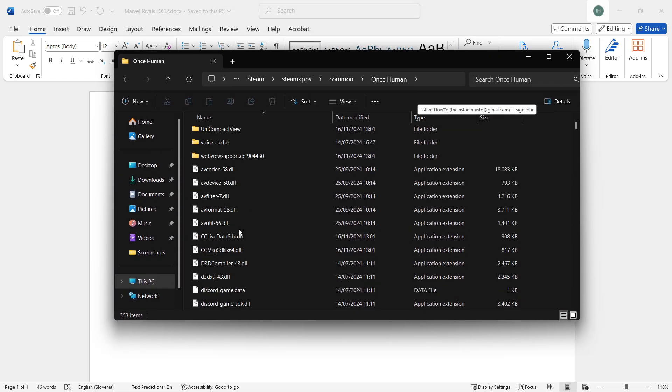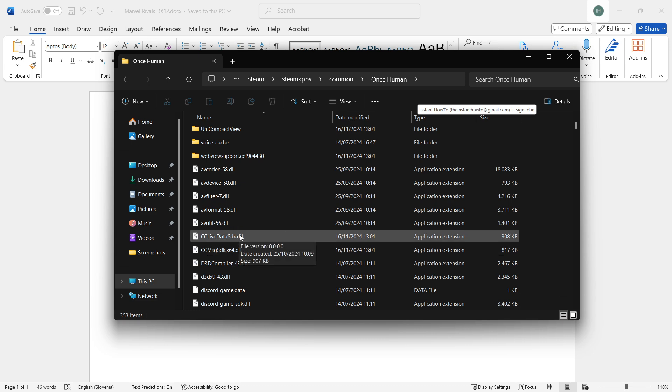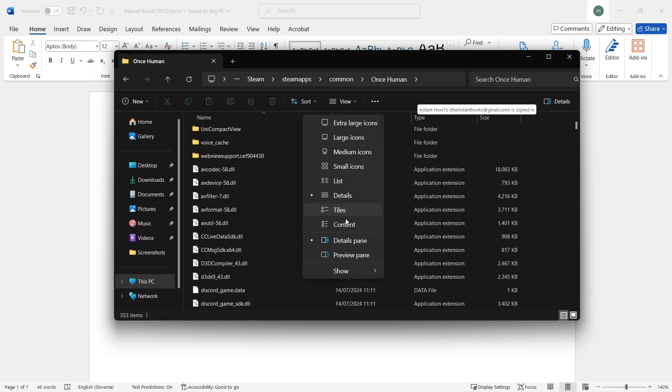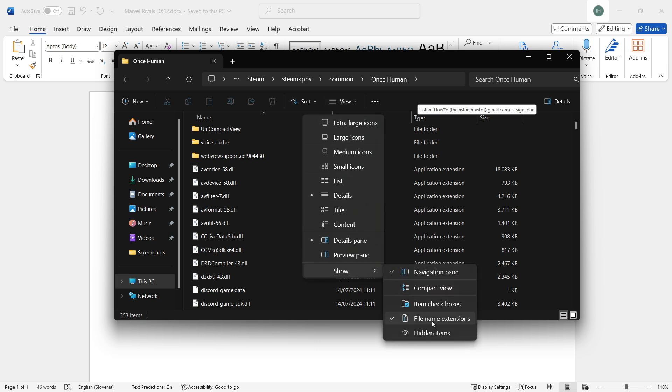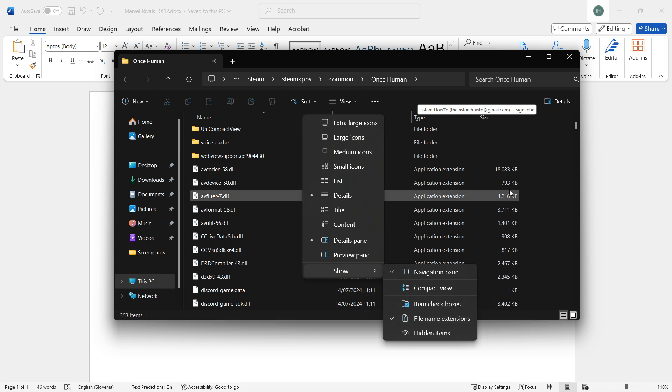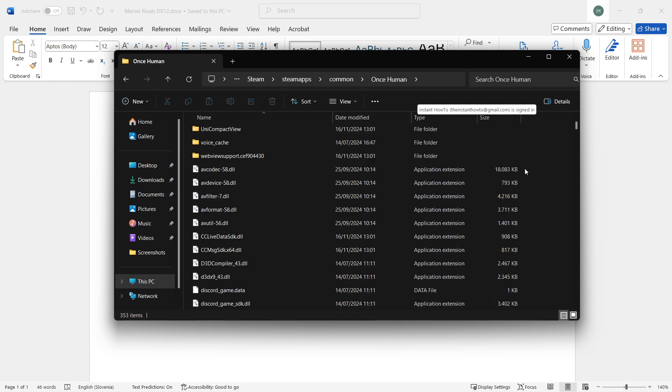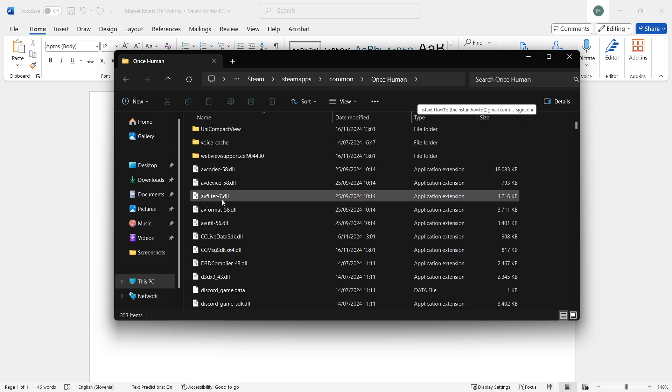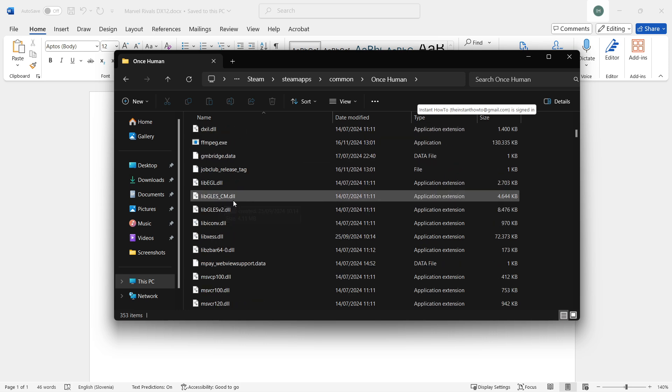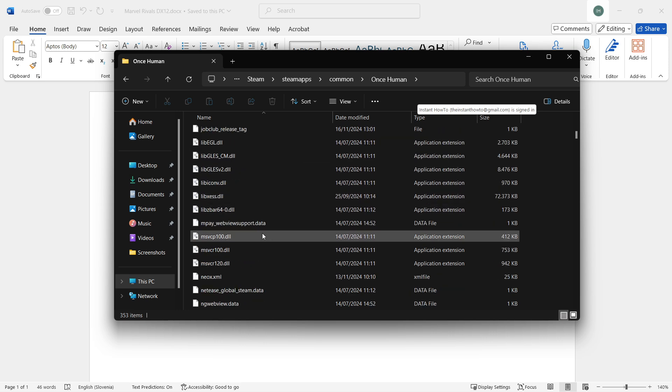The way you do this is by going to View, then hovering over Show, then click File Name Extensions. You should have a check mark on the left, and you should see the name of the file with extensions like .dll.